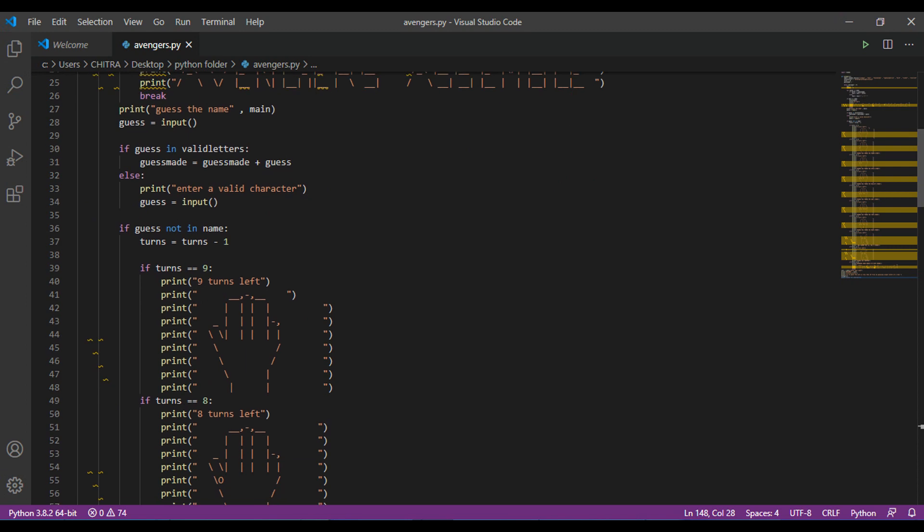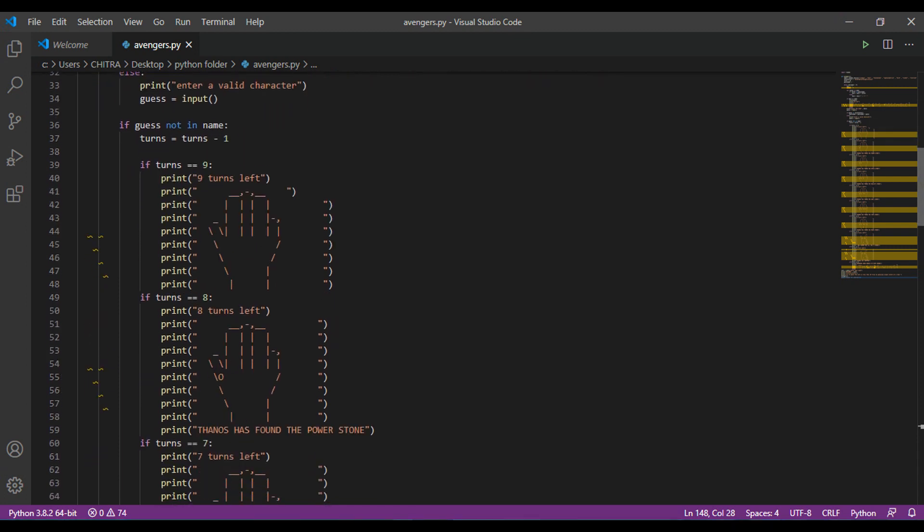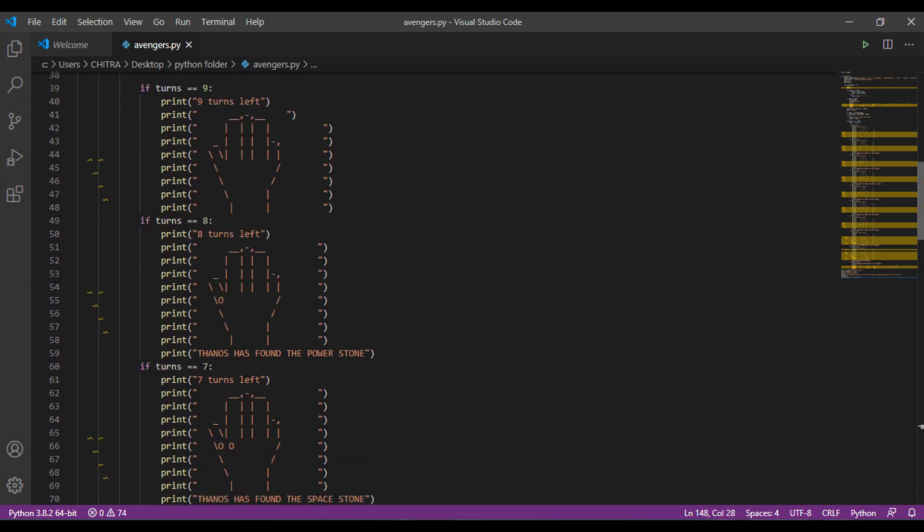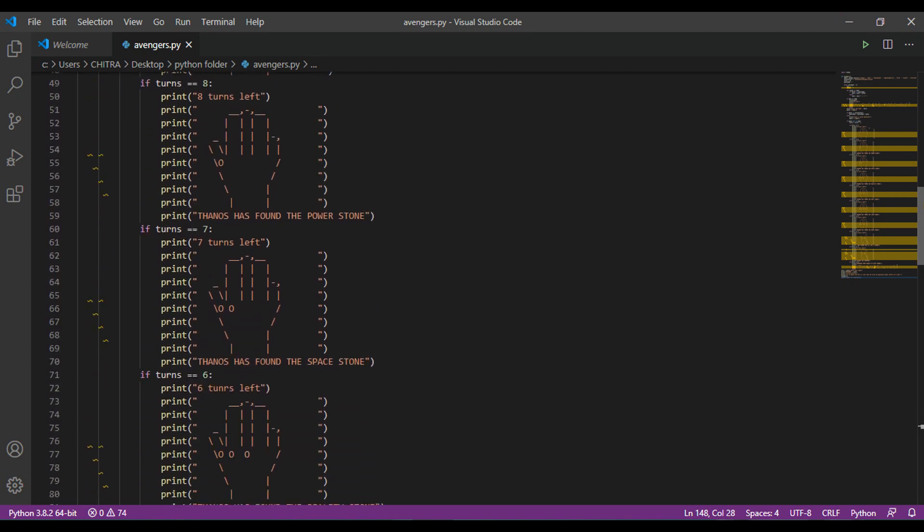Then if the guess is not in the name, then one turn will be subtracted. So when 9 turns will be left, then the gauntlet will be displayed. Then after loss of one turn, the power stone will be added. Then the space, reality, soul, time, and mind stones will be added.